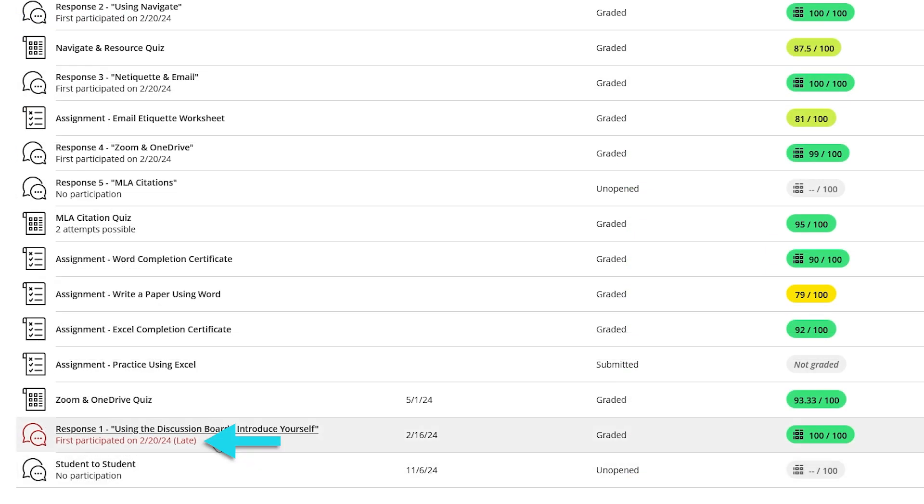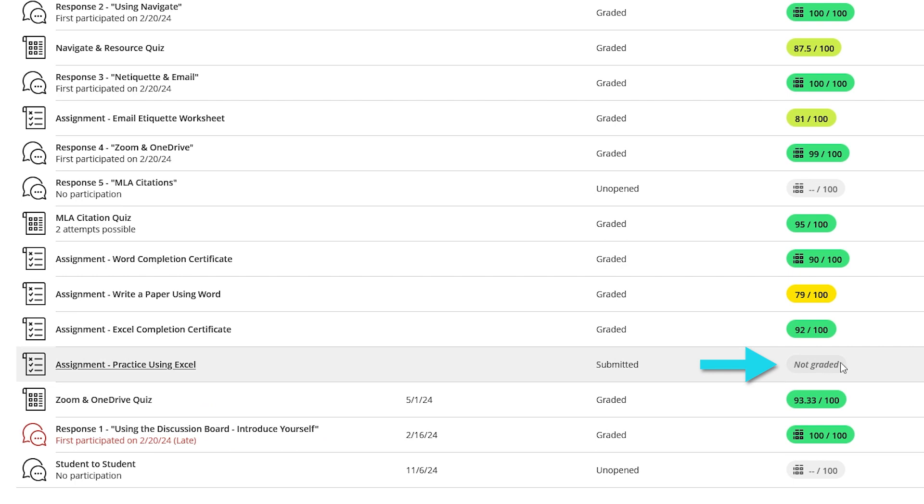Assignments that are late will appear in red once the due date for them has passed. If you have submitted work for an assignment but it has not been graded yet, then its grade will appear as not graded.